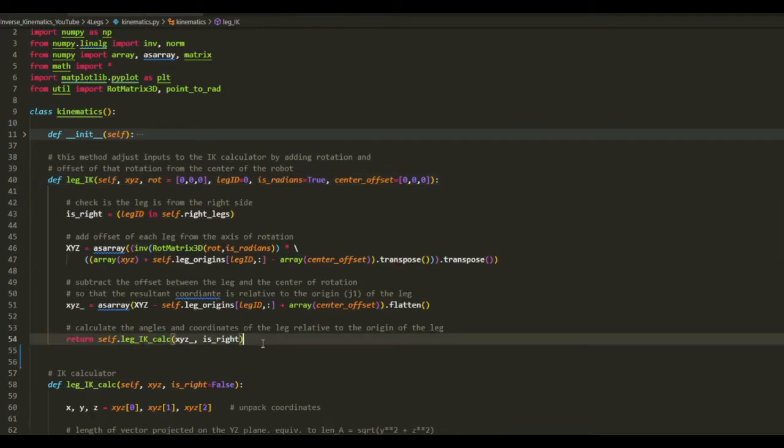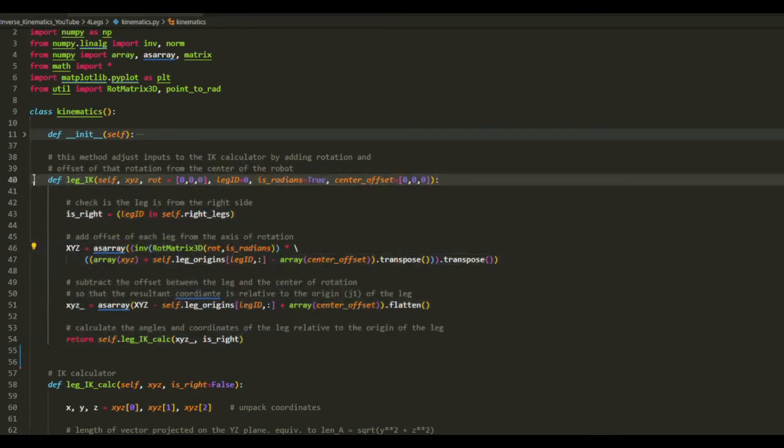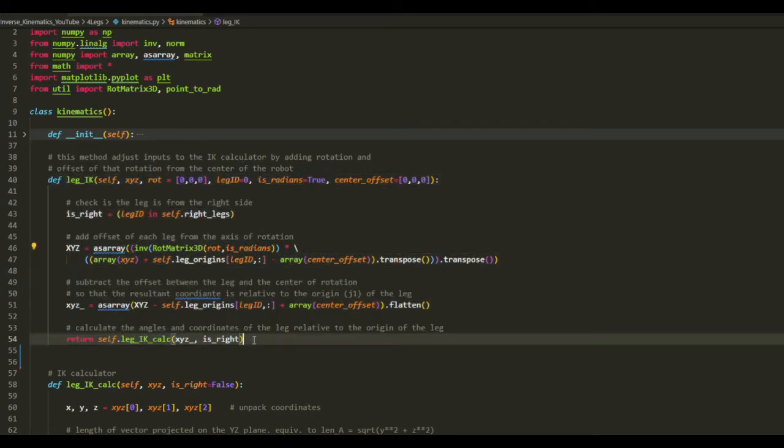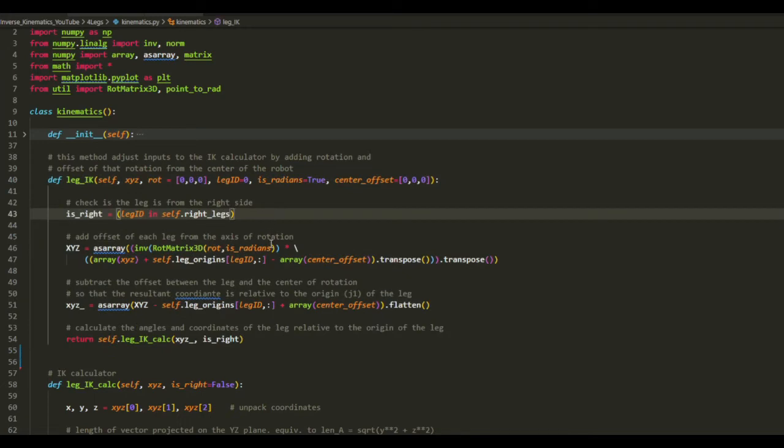And here, one important one. This function adds the effect of rotating the robot's body, as well as the effect of shifting the center of rotation.